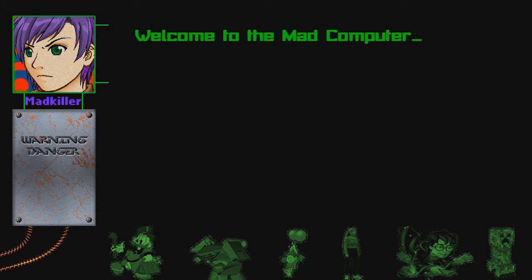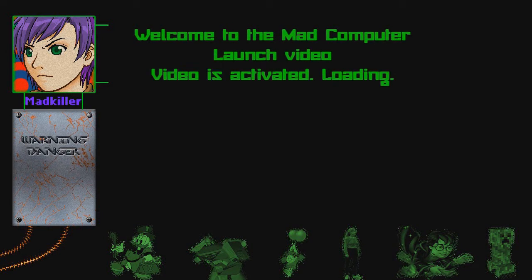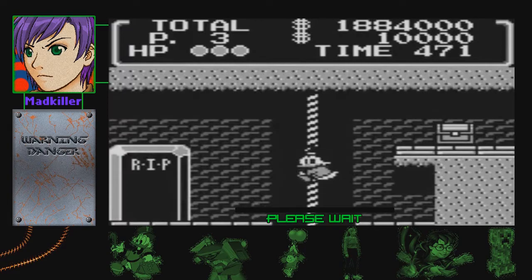Welcome to the math computer. Please wait, while the video loading?